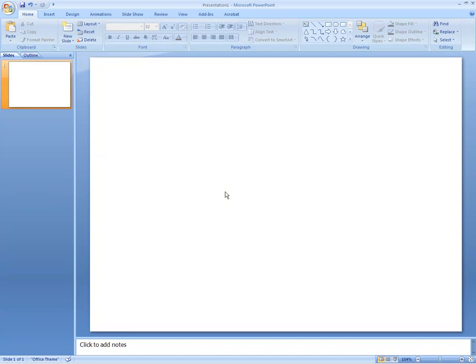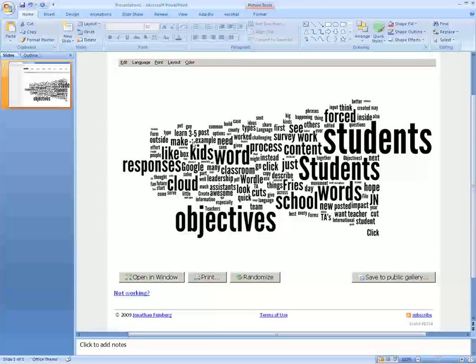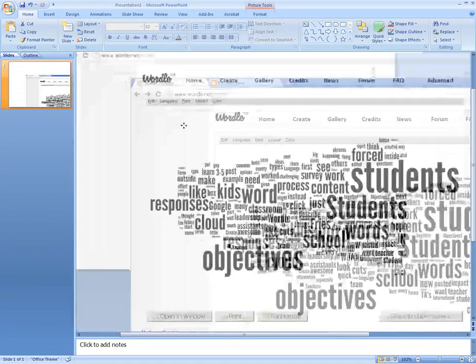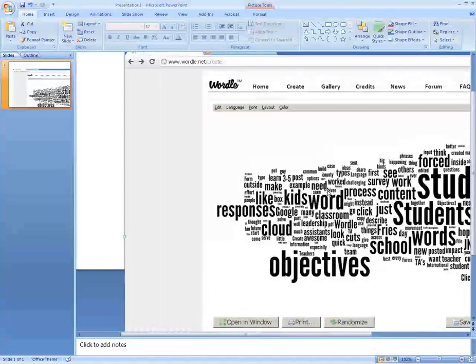You can also take that screenshot and since it's on the clipboard, paste it anywhere — into PowerPoint or into Word. Then you'd take the picture and crop it inside the application.